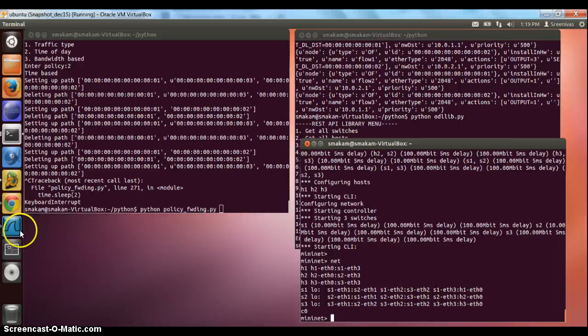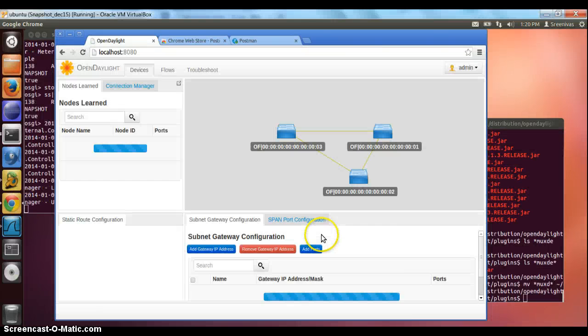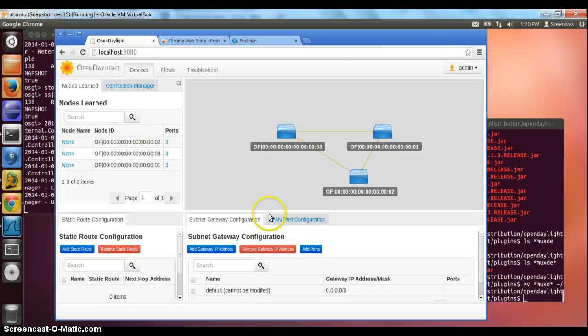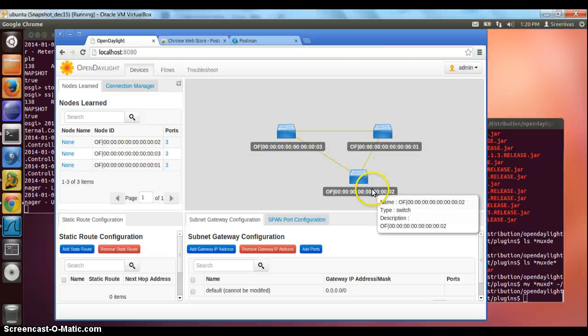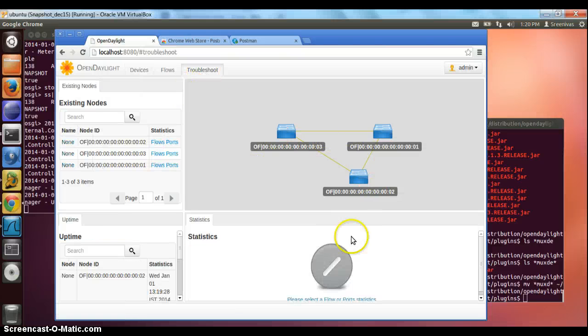At this point, the topology should be discovered in the web interface. We go to the controller and we see the three-node topology, and we should not be seeing any flows installed.